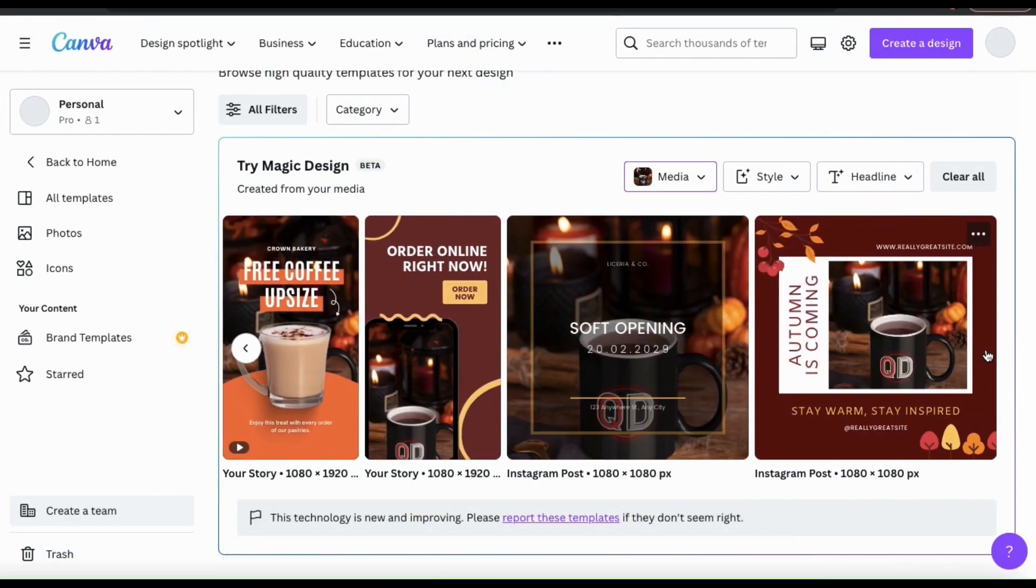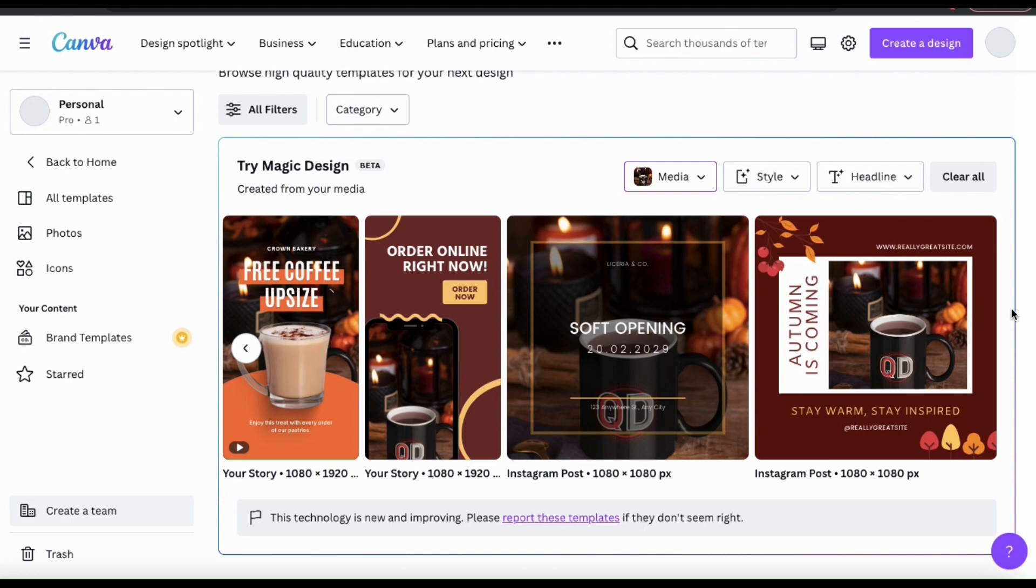I really think it's cool how Magic Design can analyze my image and instantly know that it's either coffee or tea. Having templates with complementary colors and example text already added can really save a lot of time.